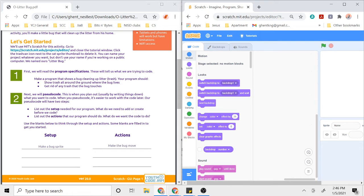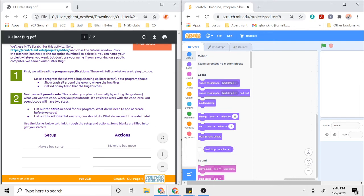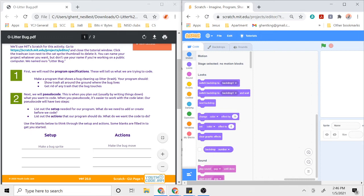The second step of pseudocoding is to list out all of the actions that our program should do. What are the smaller steps that we need to accomplish to get a program that does these things? To make a program that shows a bug cleaning up litter, we need to show the trash all over the ground and get rid of any trash the bug touches.